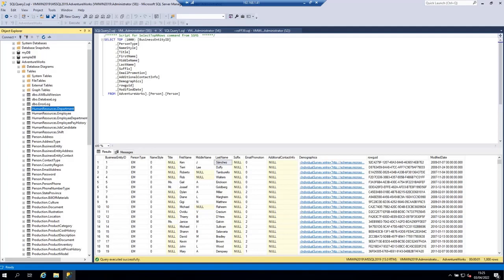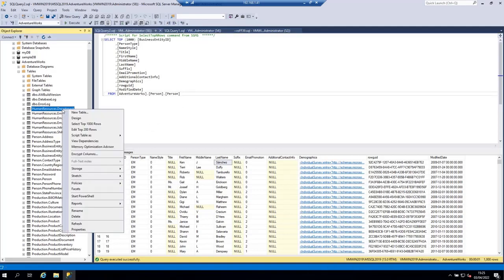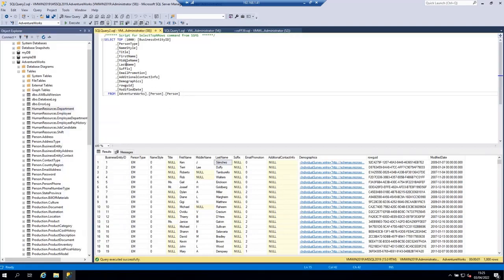To query data from a table you use the SELECT statement. As you may have noticed, when I clicked Select Top 1000 Rows, a statement starting with SELECT appeared — this is the statement used to query data from a database table.